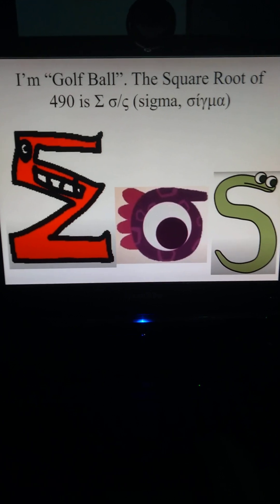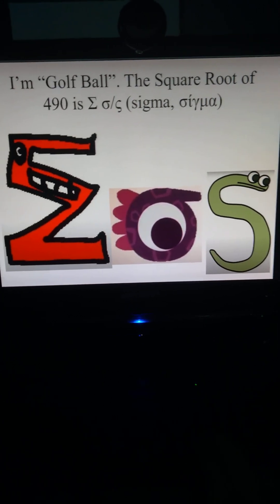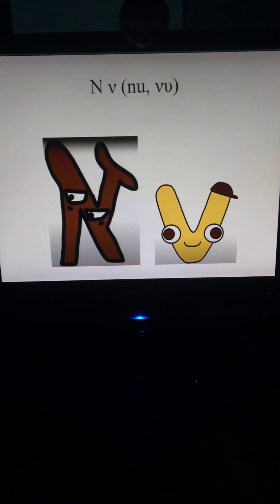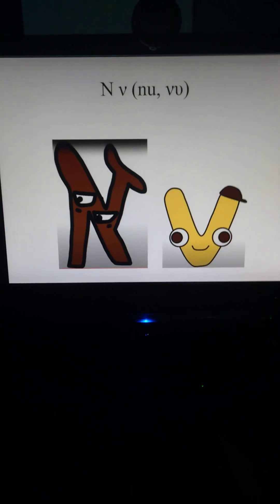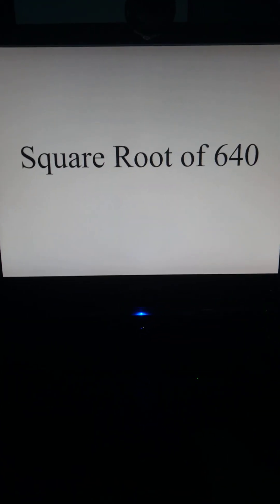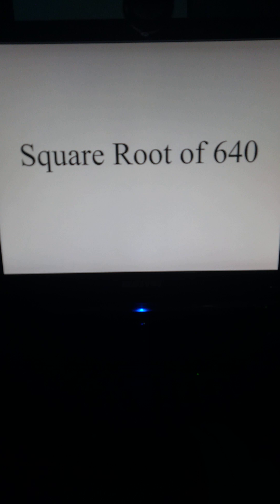I'm Golf Ball. The square root of 490 is sigma. Nu equals square root of 640.